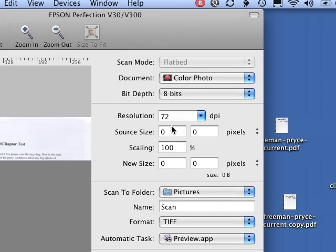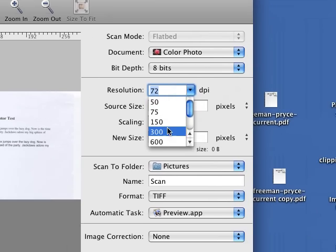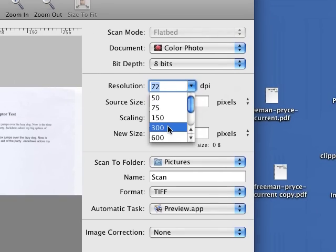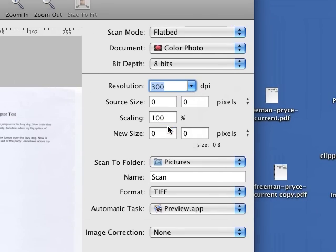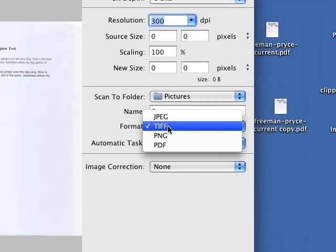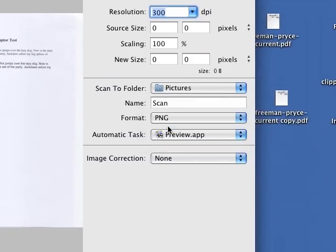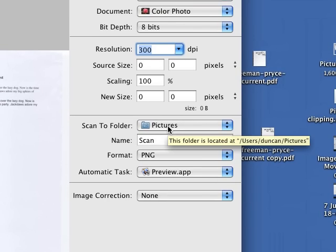Now to get a decent scan we're going to change the resolution to 300 dots per inch. Velociraptor prefers PNGs, will accept most things. You can set here the folder you wish to scan to.